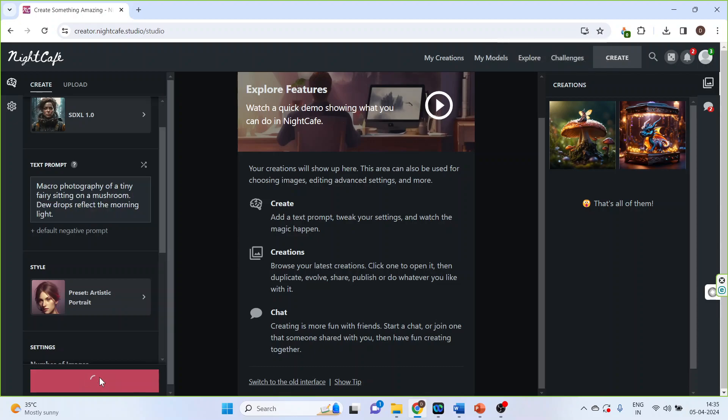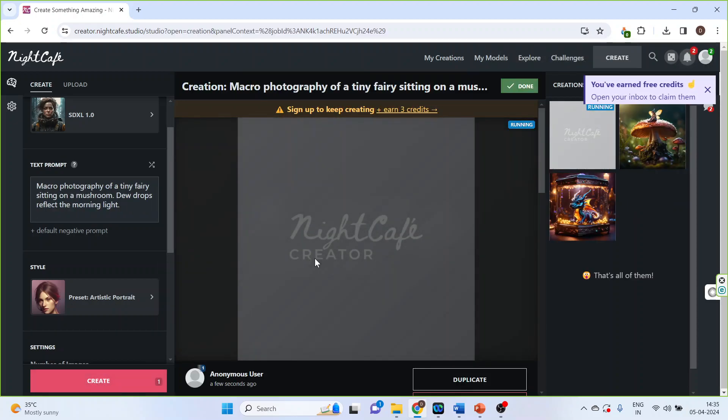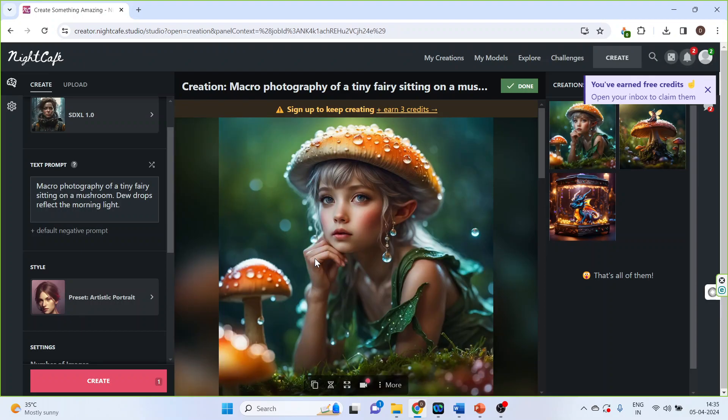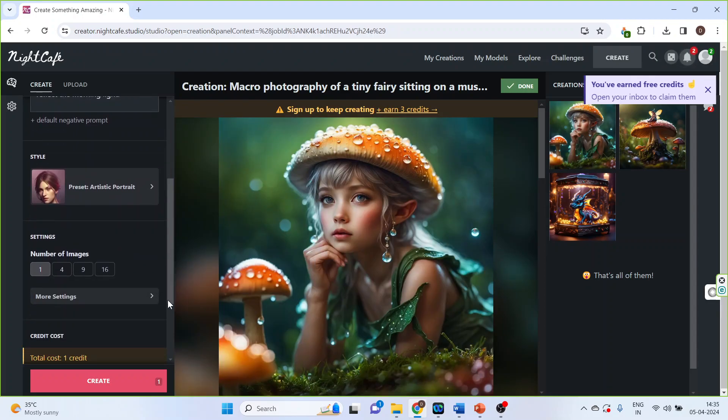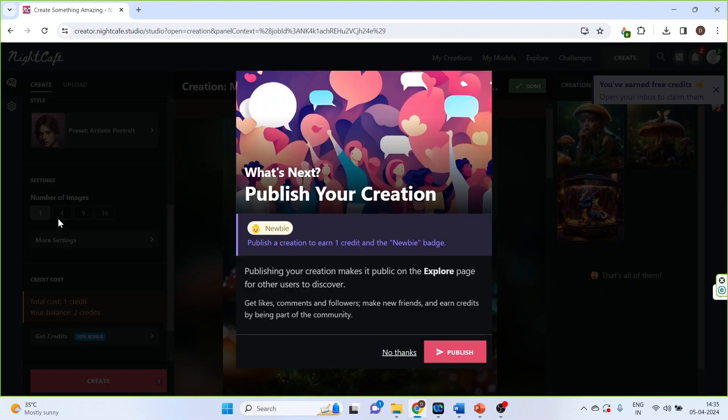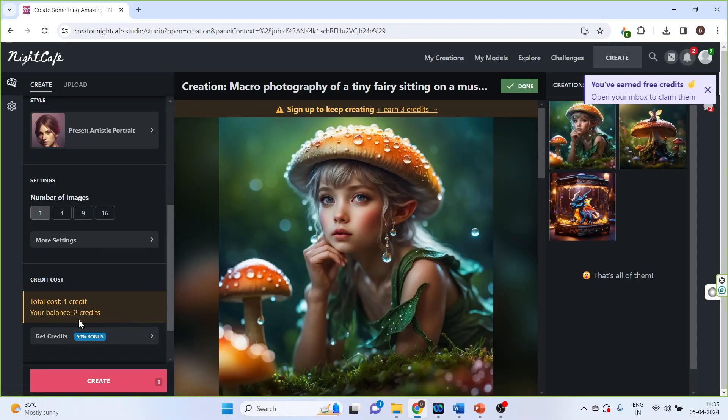Click on create. So we will get the artistic photo. Number of images can be selected from here. Remember one thing, more the images, more you will lose the credits. That is, your credits will be used.